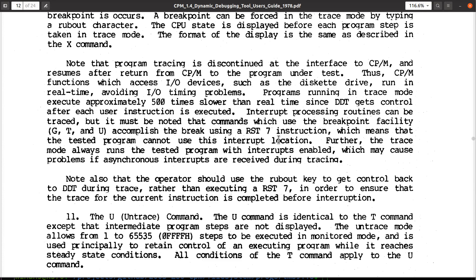it's running in mode zero, which means the pull-up resistors on the data bus make the data bus see all FF during the interrupt acknowledgement cycle, which is treated as an instruction. And the restart instruction opcode is FF, and therefore it causes the CPU to call the restart seven instruction handler, which is what DDT is using for its tracing.